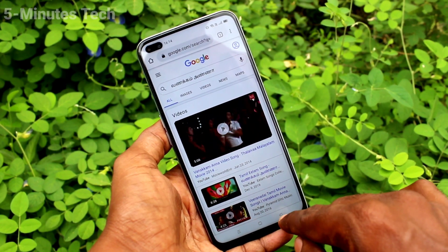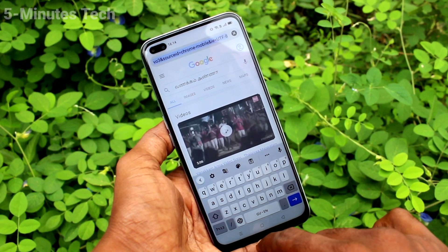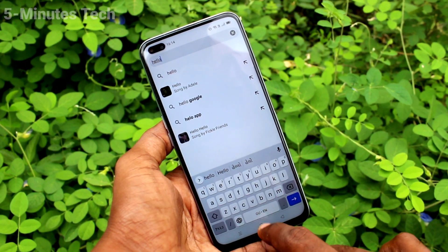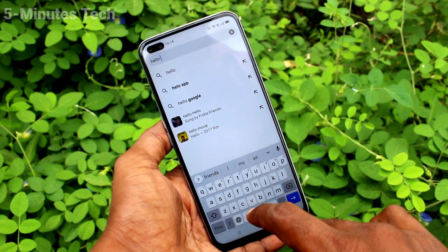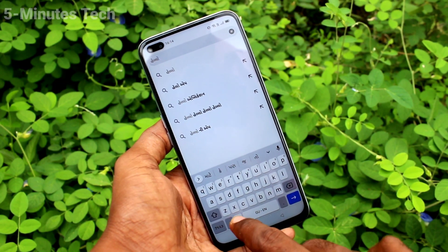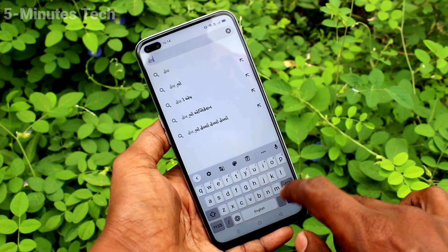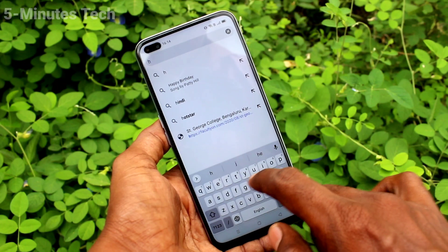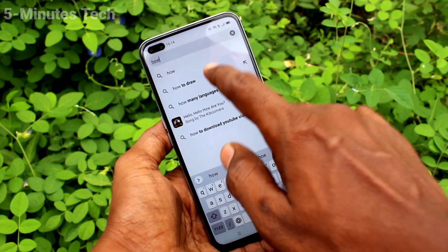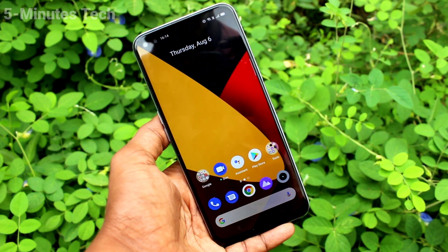In this way you can easily use different language keyboards on your phone, the Realme X3 Super Zoom. That's all friends, bye.